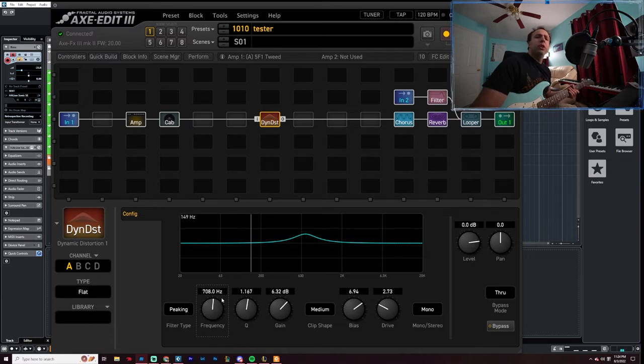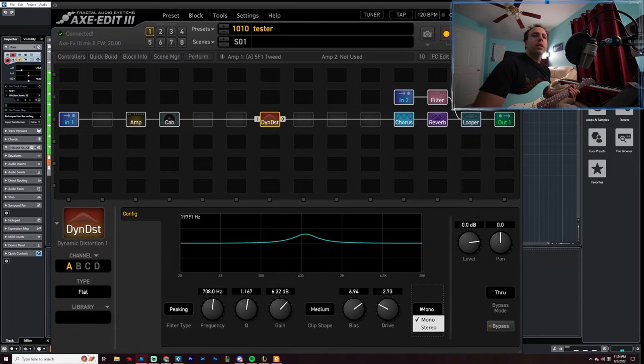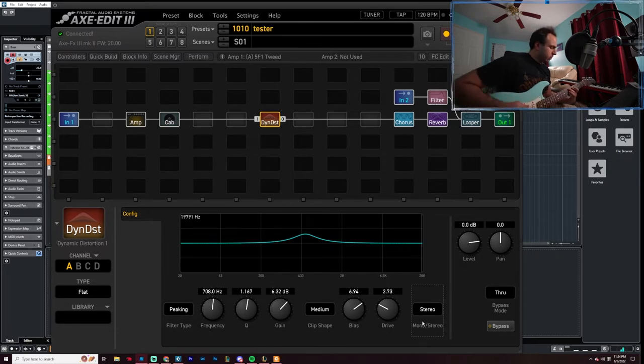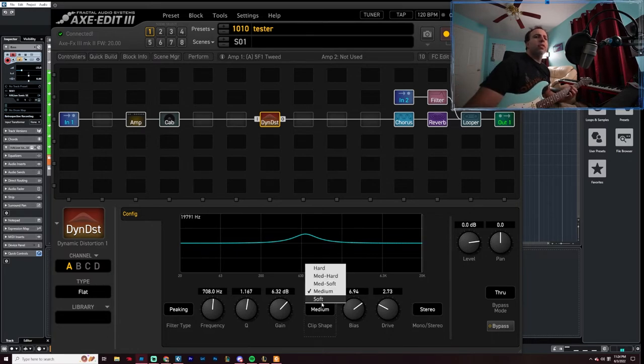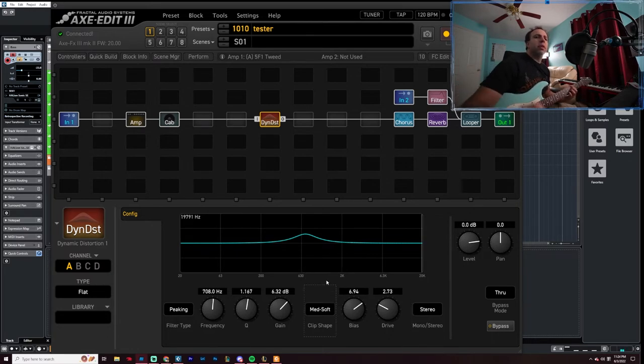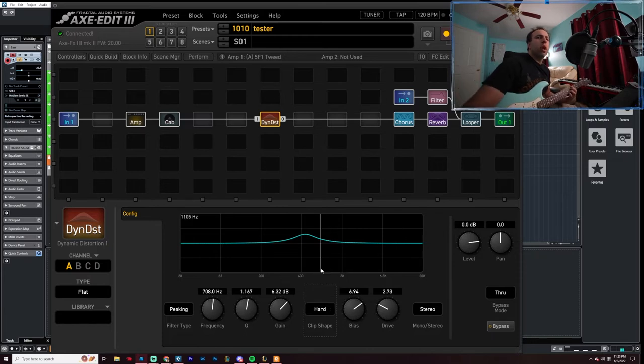Maybe you don't, but I do. Let me see here. Stereo. Let's try it, let's change into clip shape. Hard.